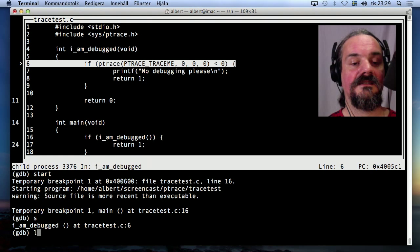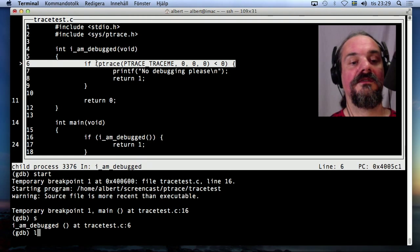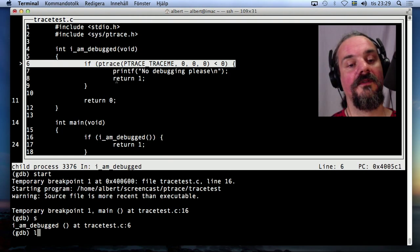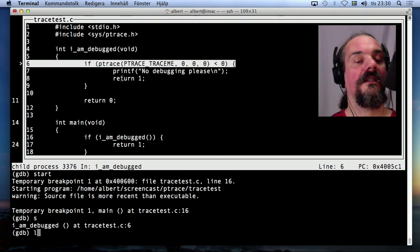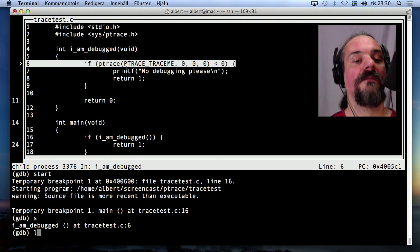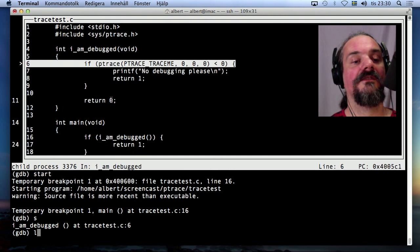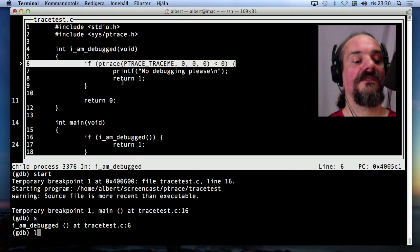If I am debugged, well I could just skip this whole function or I could step into it and see. Let's see. I just don't want to be return 1 because then it's going to think I'm debugged. I want it to return 0. So let's see what I can do to make it return 0.